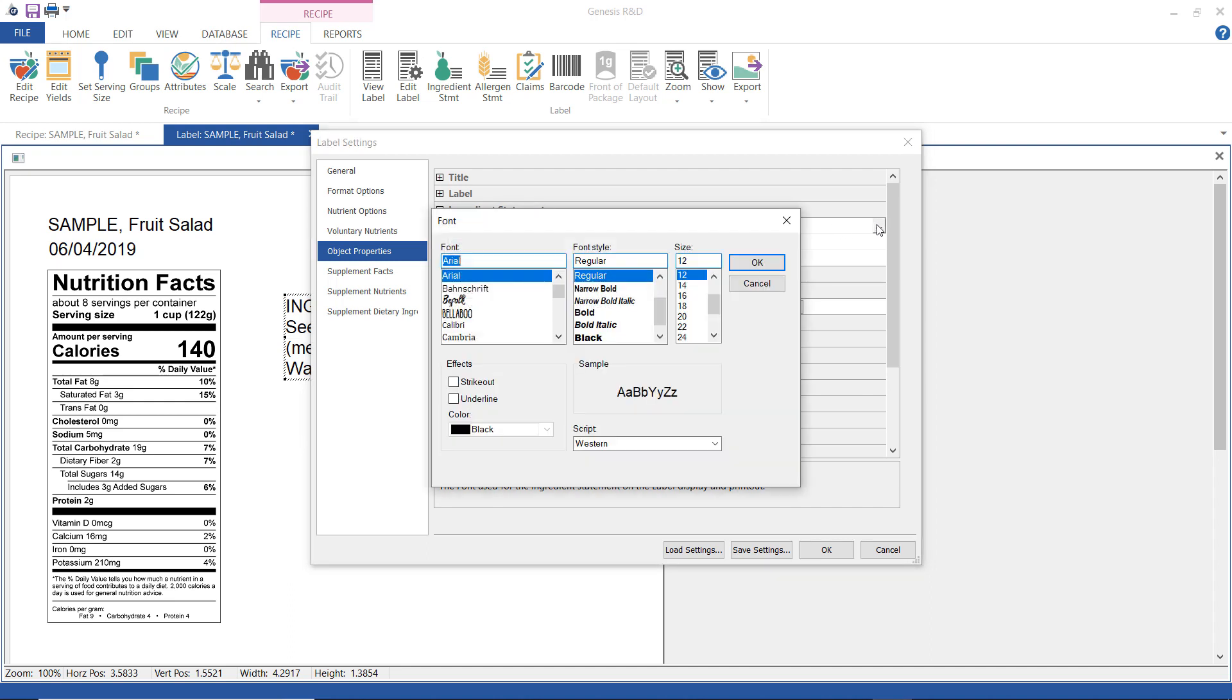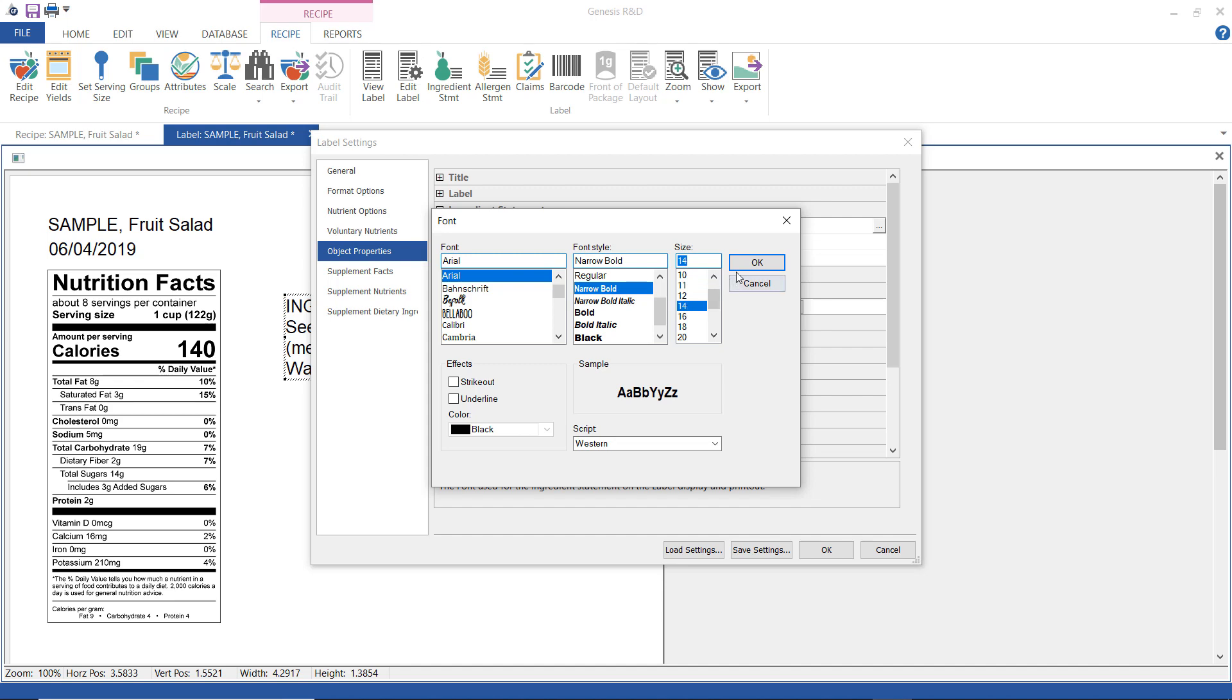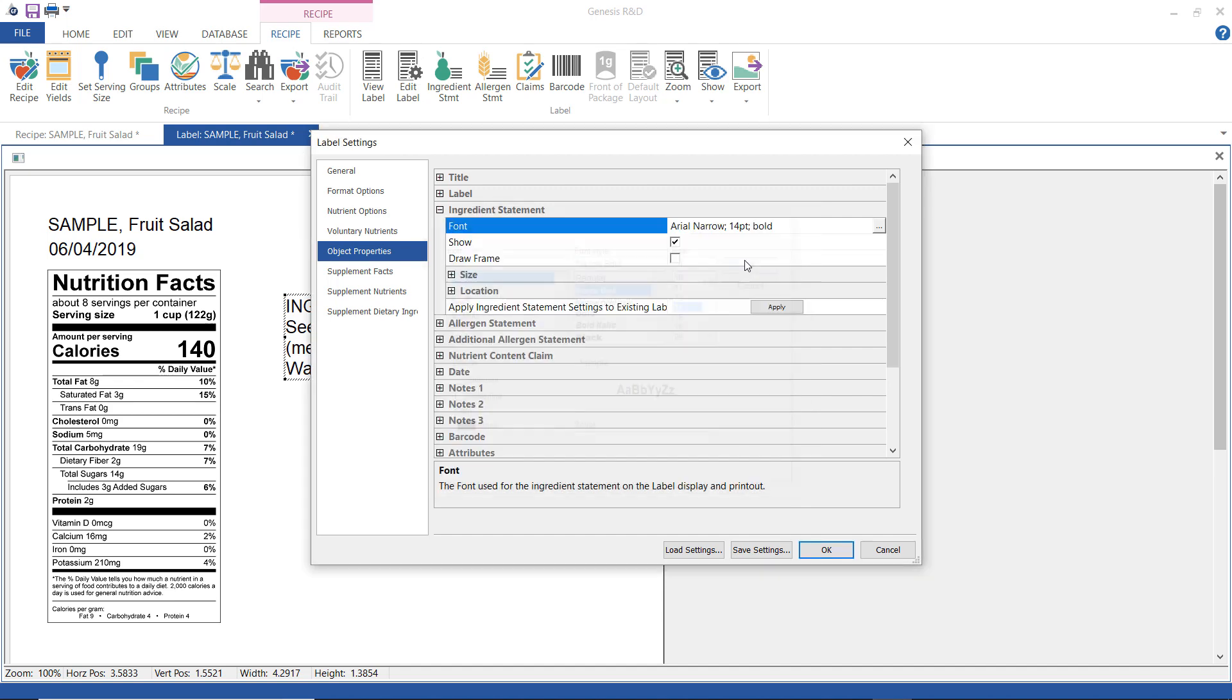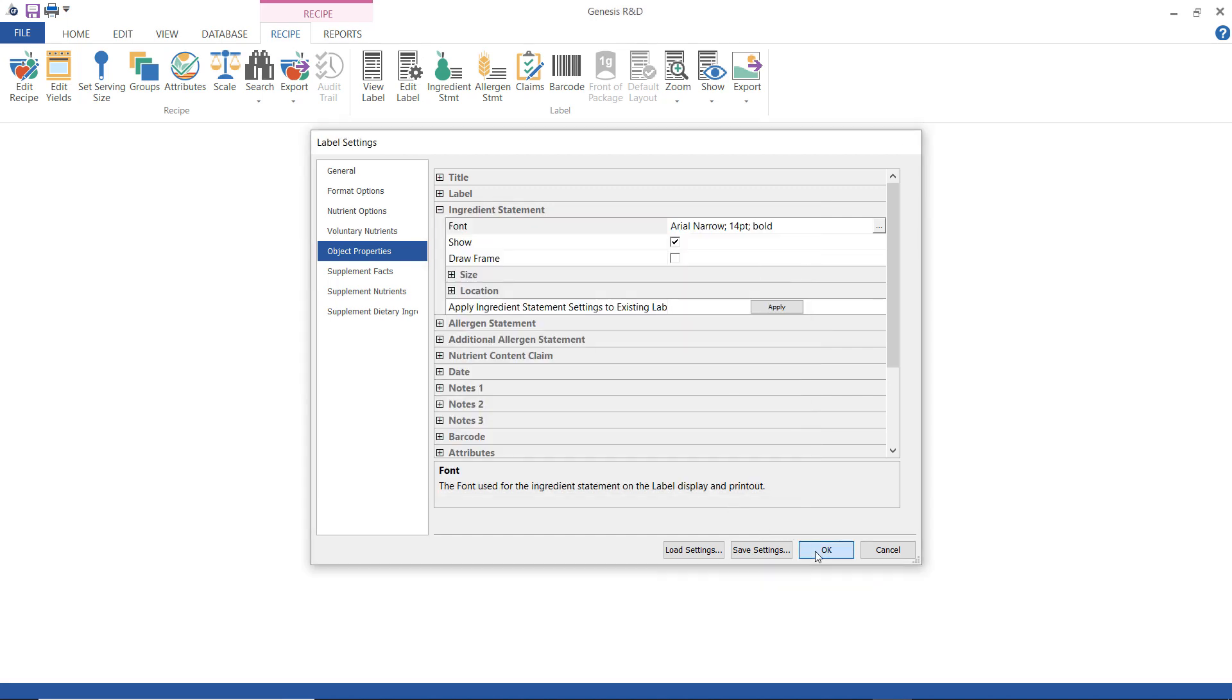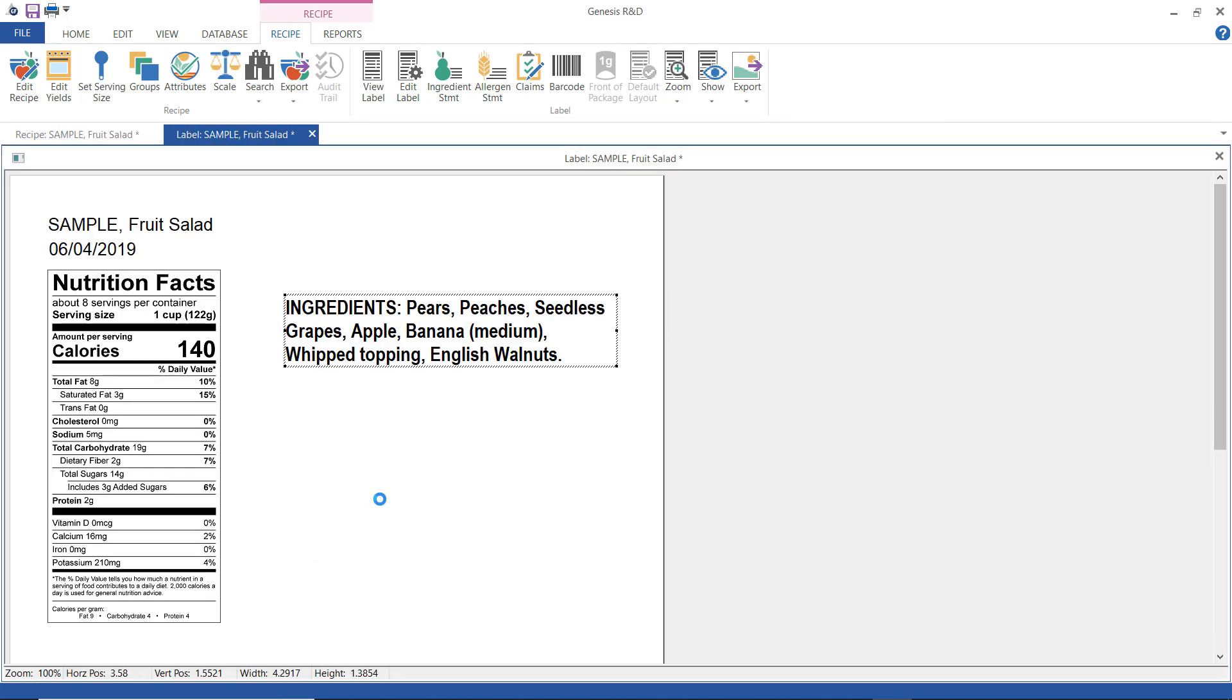And then I'm going to change my text to Arial narrow bold 14. Click OK and we see that it looks like this and like any other element on the label page I can drag this around where I want it placed.